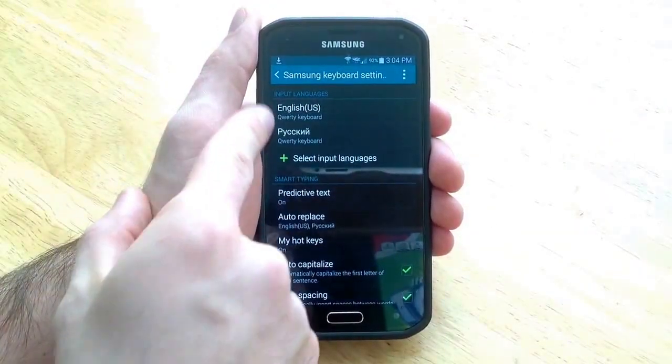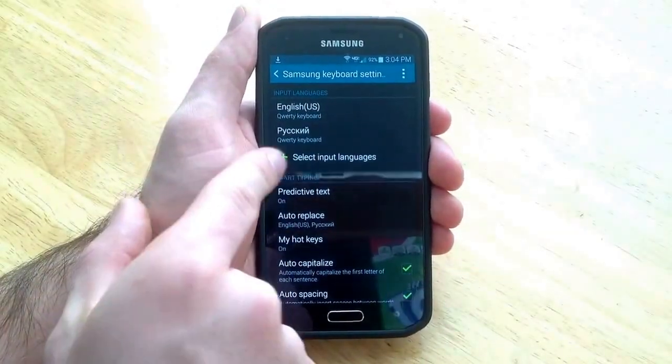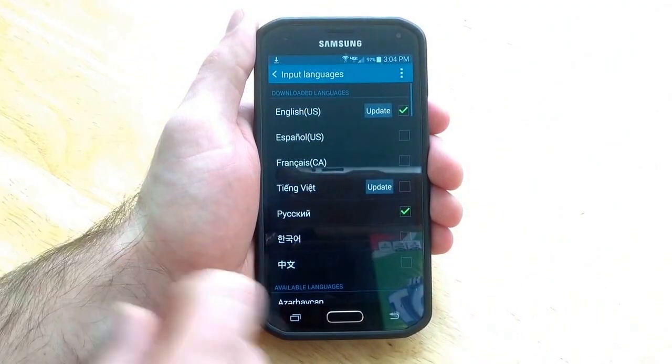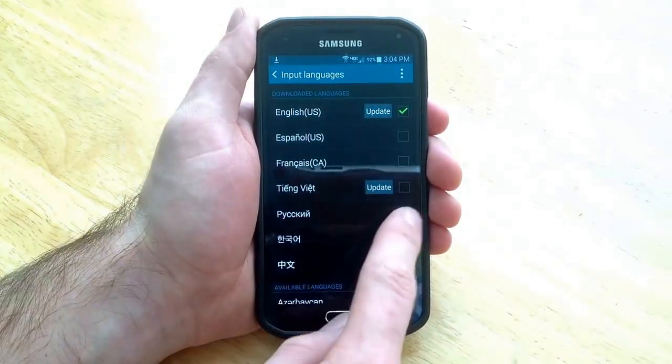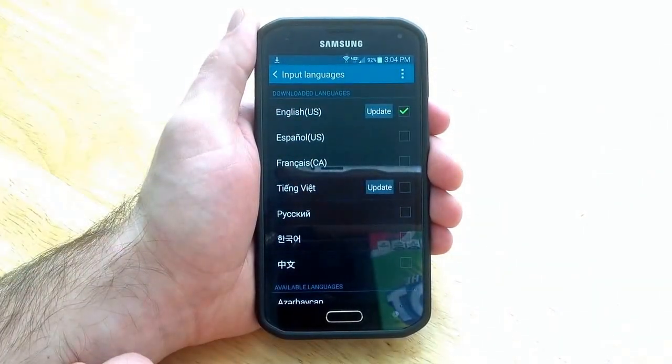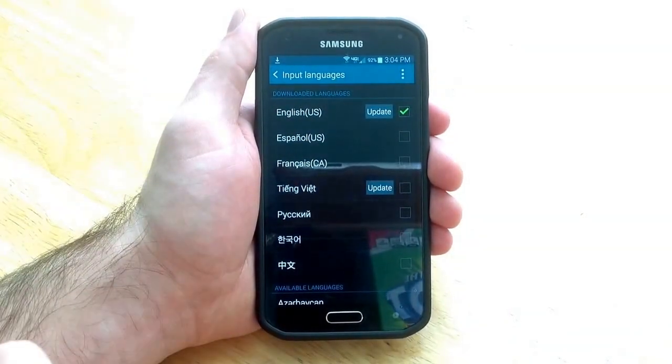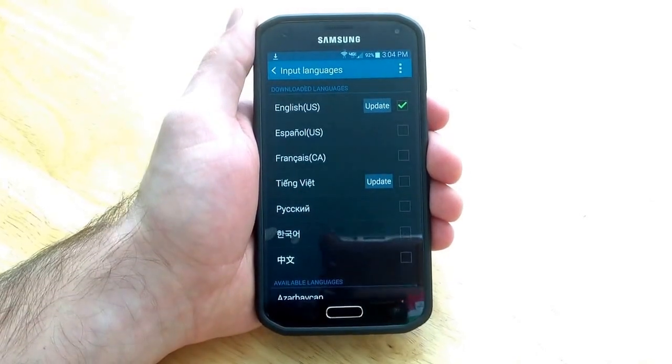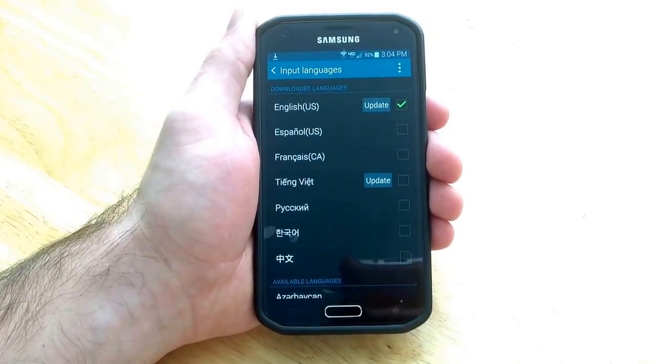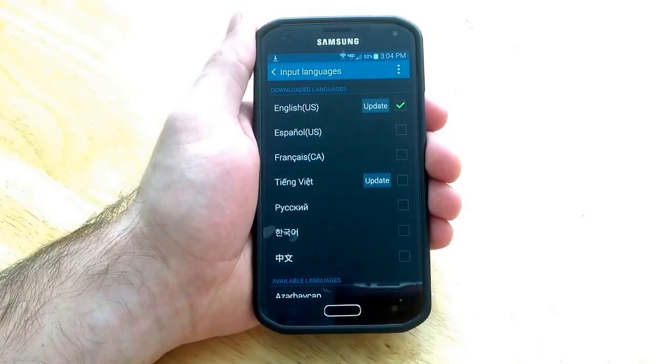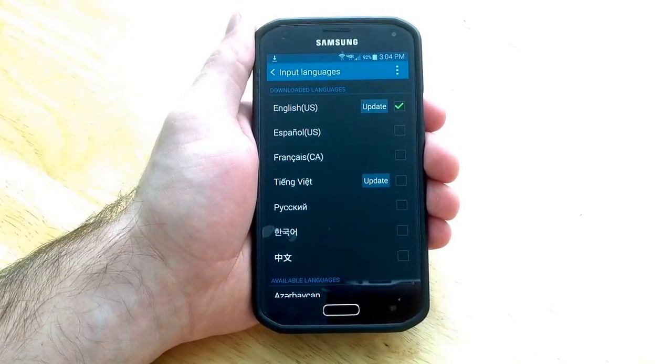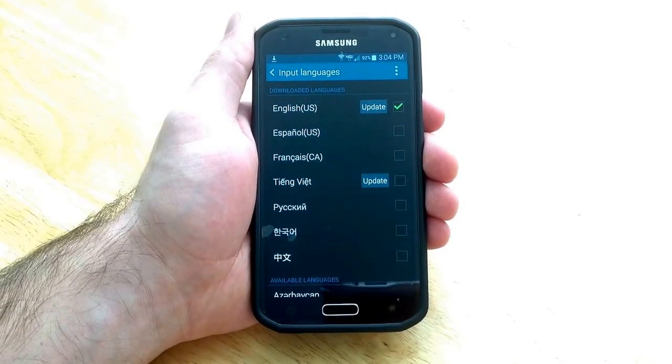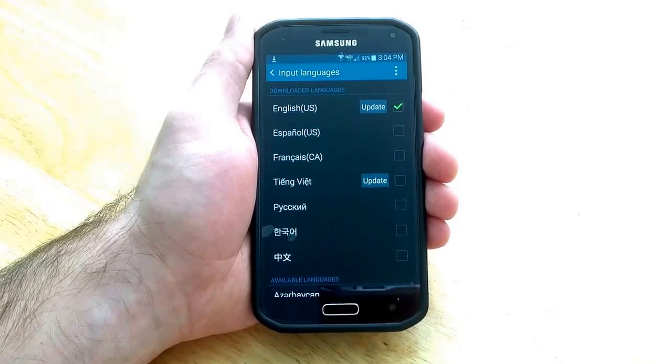As you guys can see up here it tells you which two you have. Select input languages. And if you don't want the Russian go ahead and deselect that. So you can just stick with the English. And that is how you add and take off a different language keyboard on a Samsung Galaxy S5.